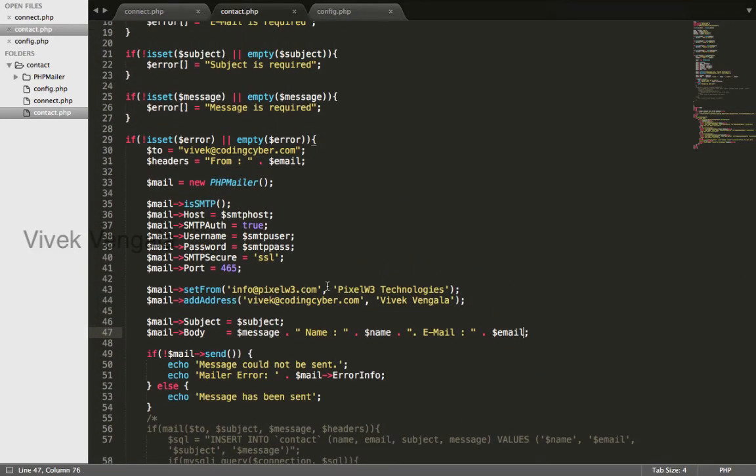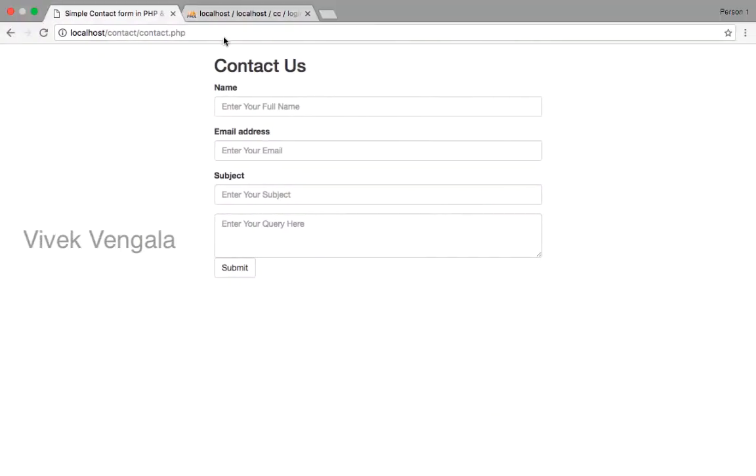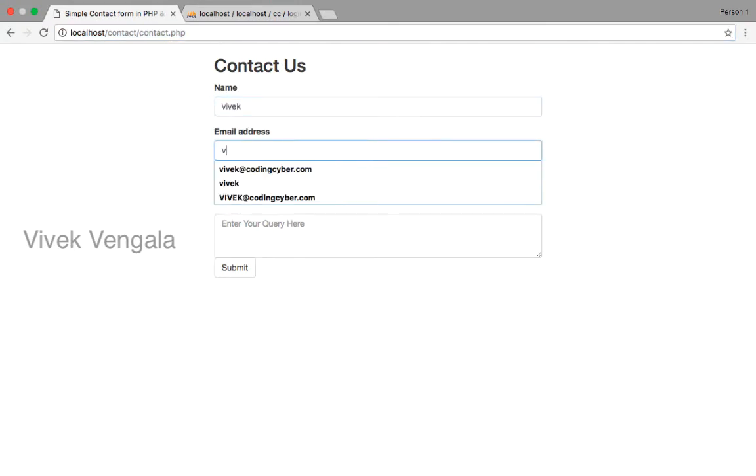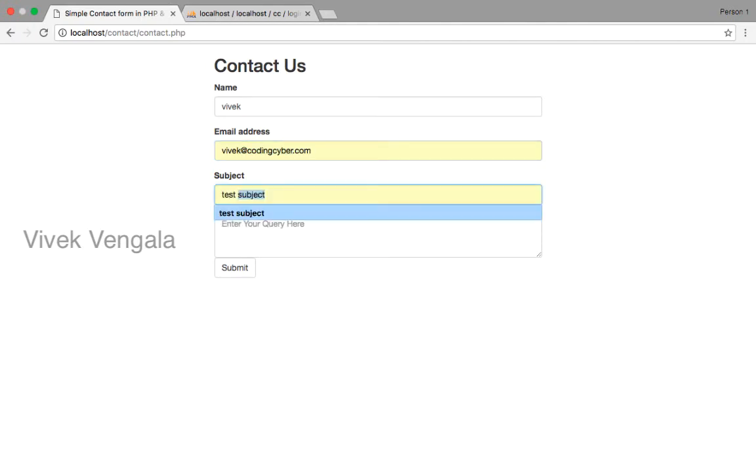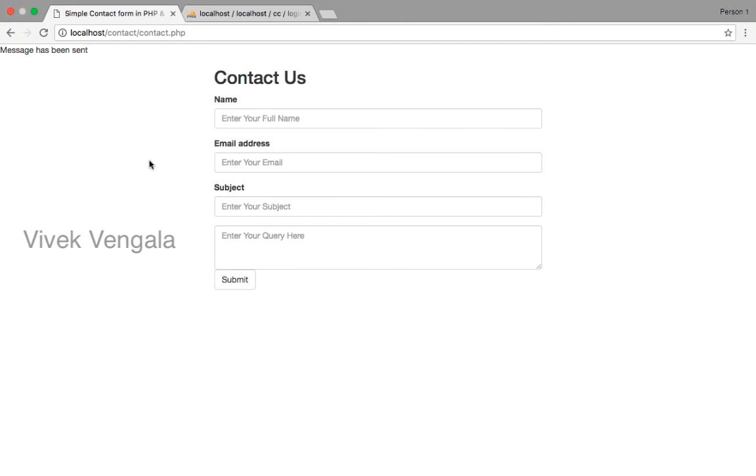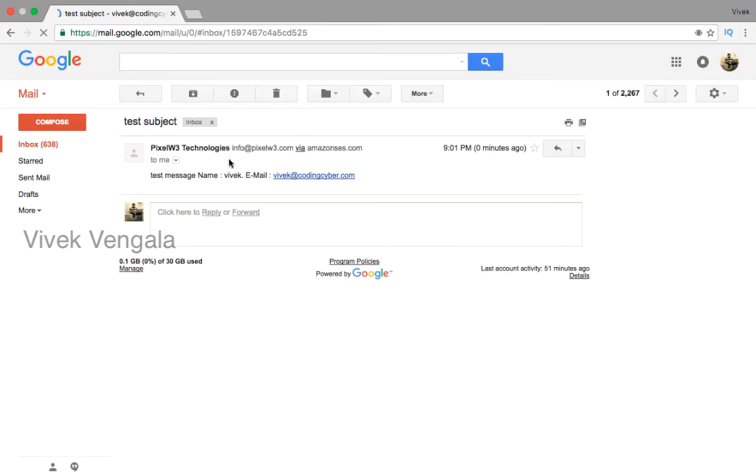I will try this in browser. This should work. Submit. Message has been sent. I will check my email. Test subject and test message name and email.